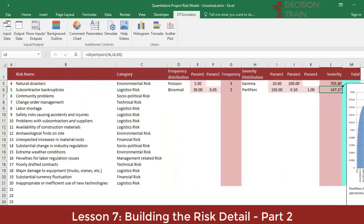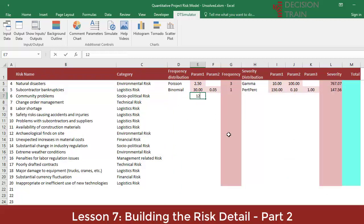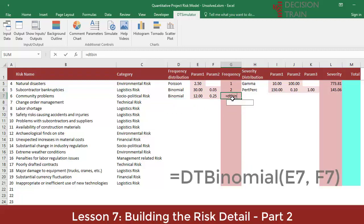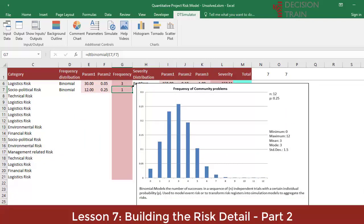Similar to the previous line, the risk of community problems has been structured as follows. The expert has identified 12 communities surrounding the project that could generate problems. The individual probability that any of them will generate problems is 25%. Therefore, a binomial selected in D7 with respective parameters of 12 and 0.25 will generate values in cells E7 and F7. When you position the cursor over G7, you will see the frequency graph. The most likely number of events — the mode — would be 3, with approximately 27% of cases.